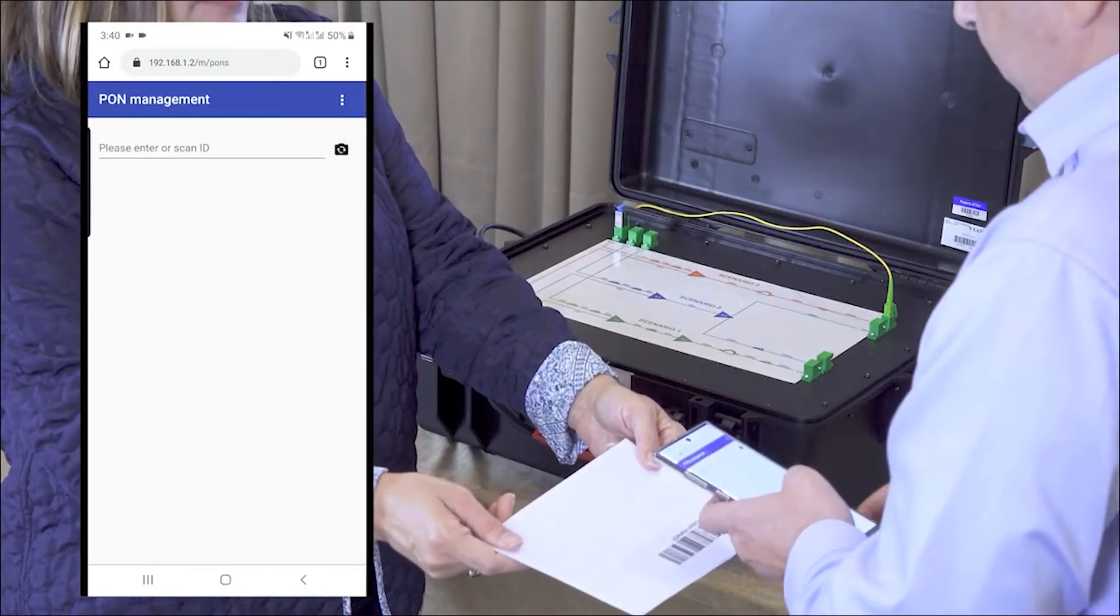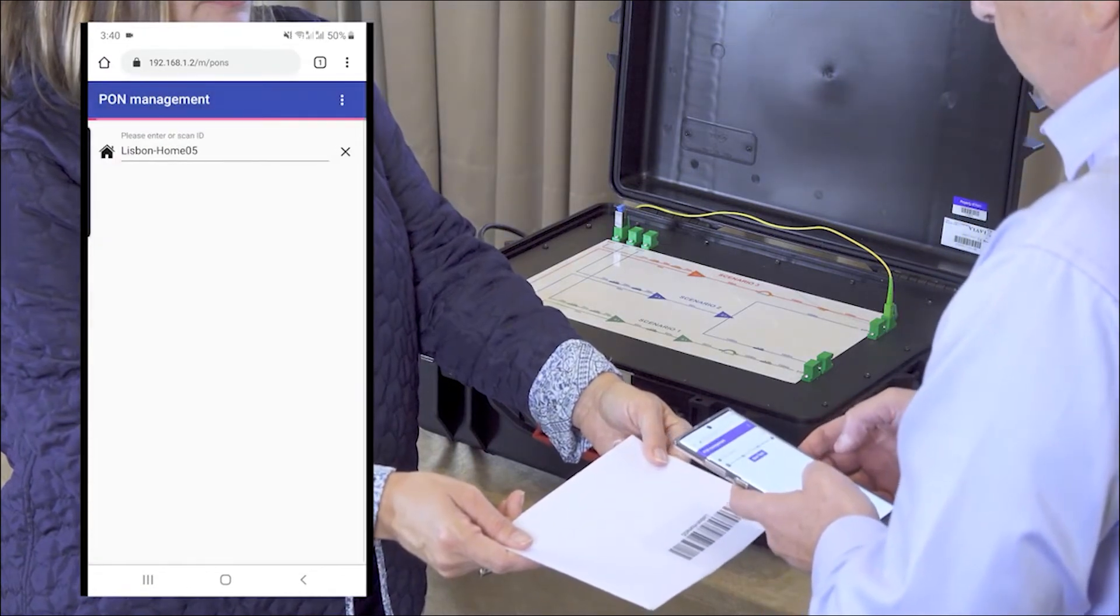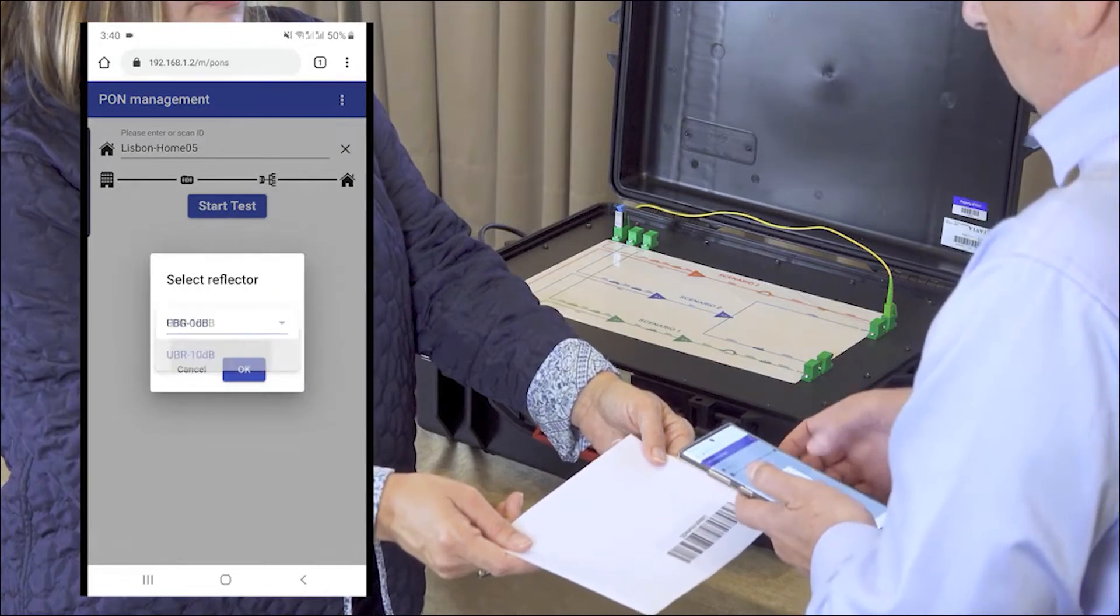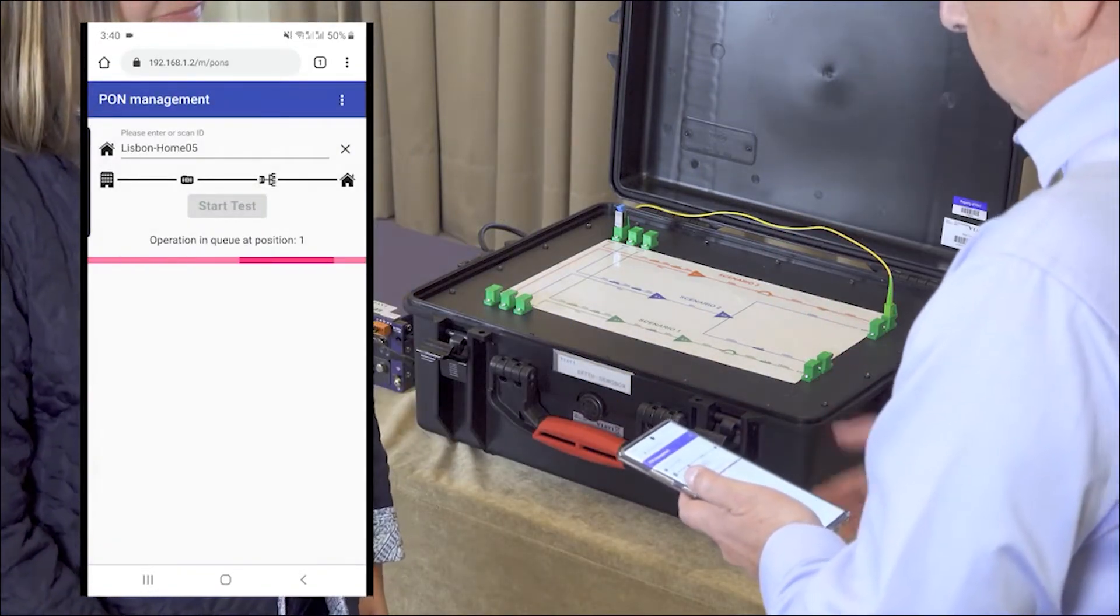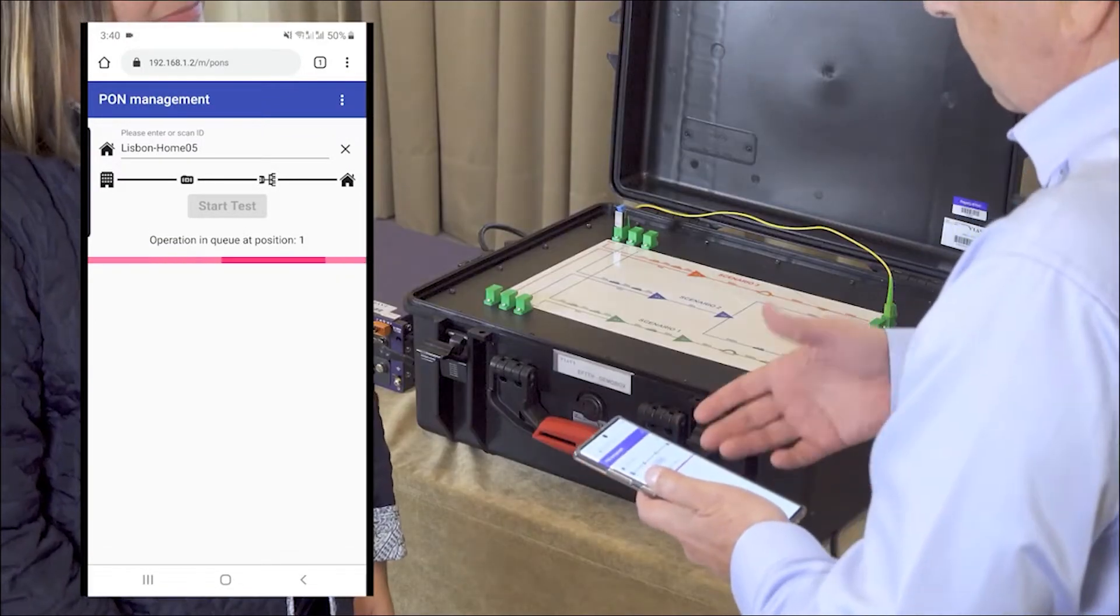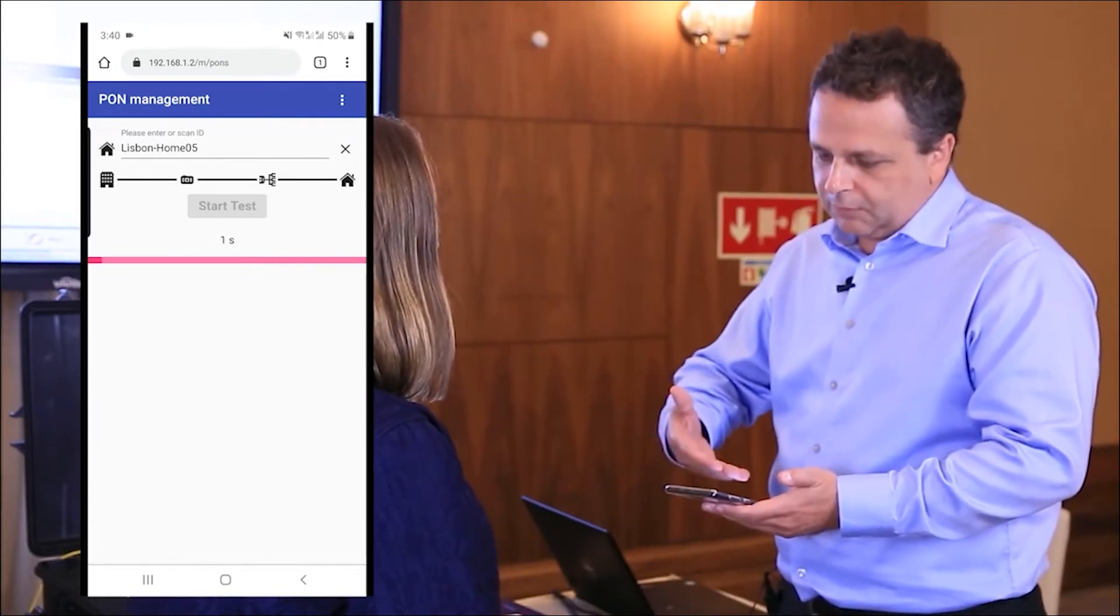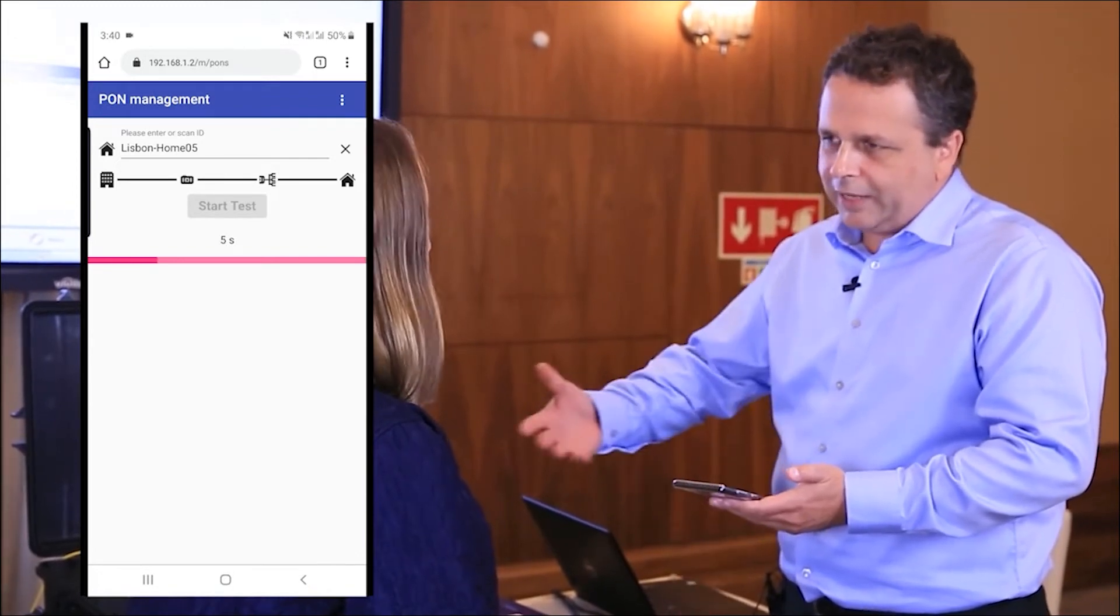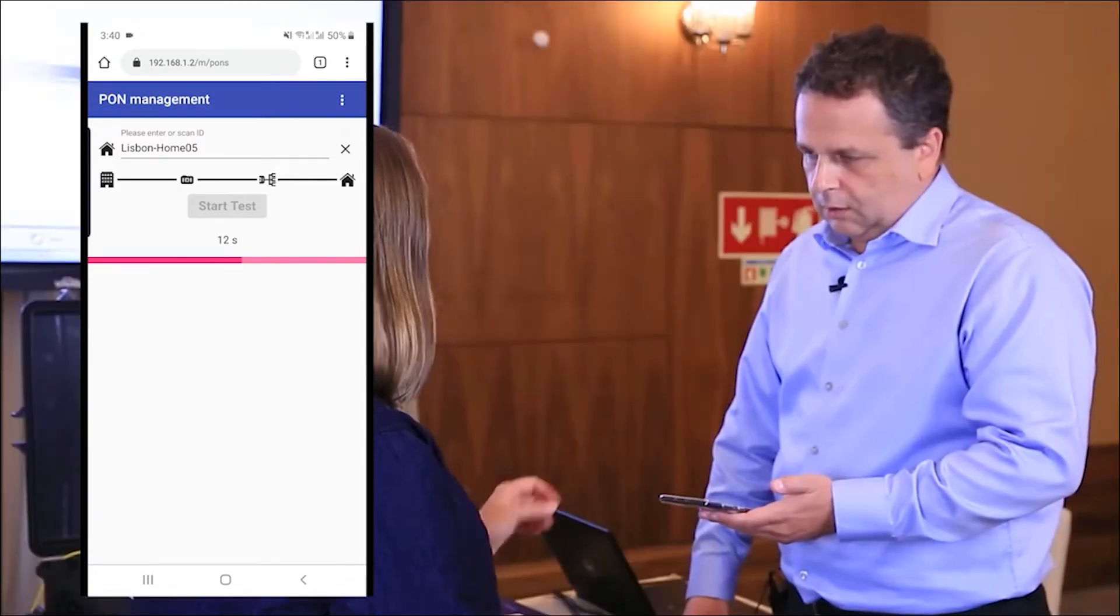Start by scanning, it's immediately detected the home, and then we can start the test immediately. Select the type of the reflector and we say okay. It will take something like 10 seconds until we have the result. The thresholds can be set up by the operator, and based on the results the technician can accept the result or escalate if the results are not within spec and we need to troubleshoot.